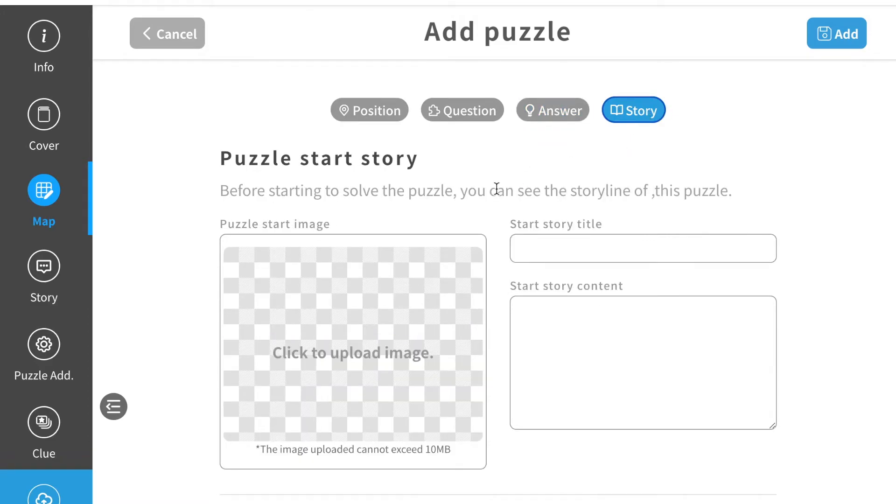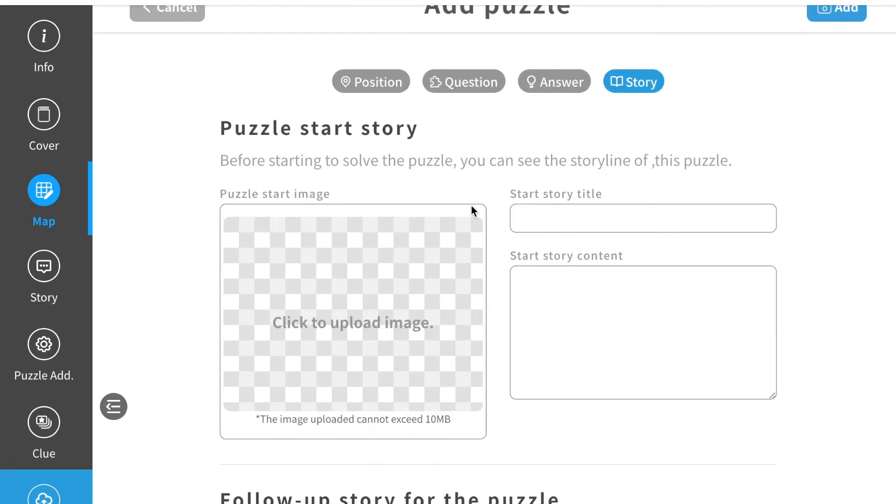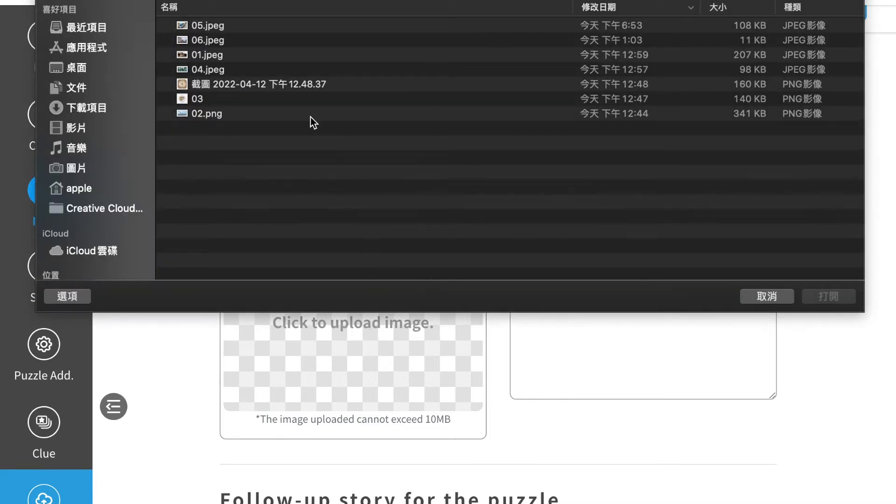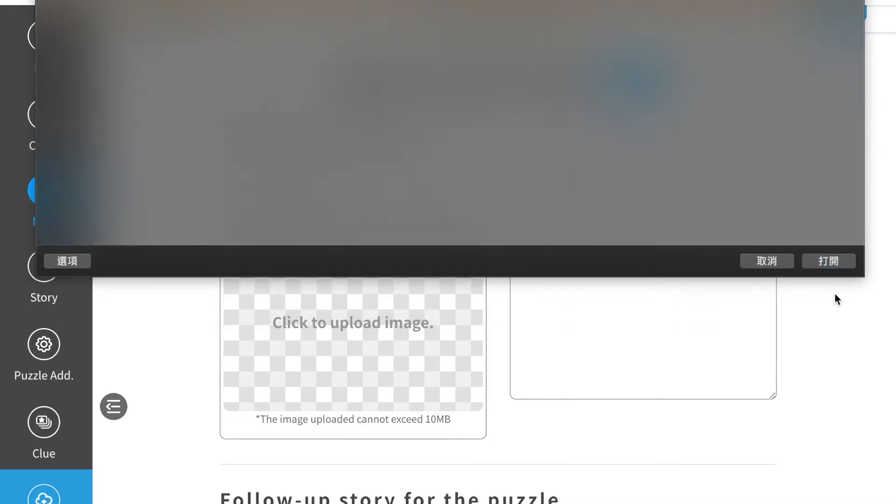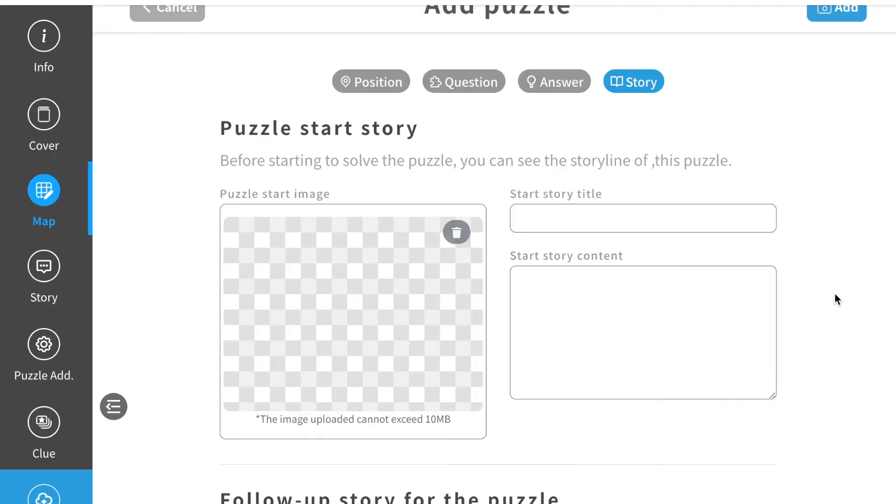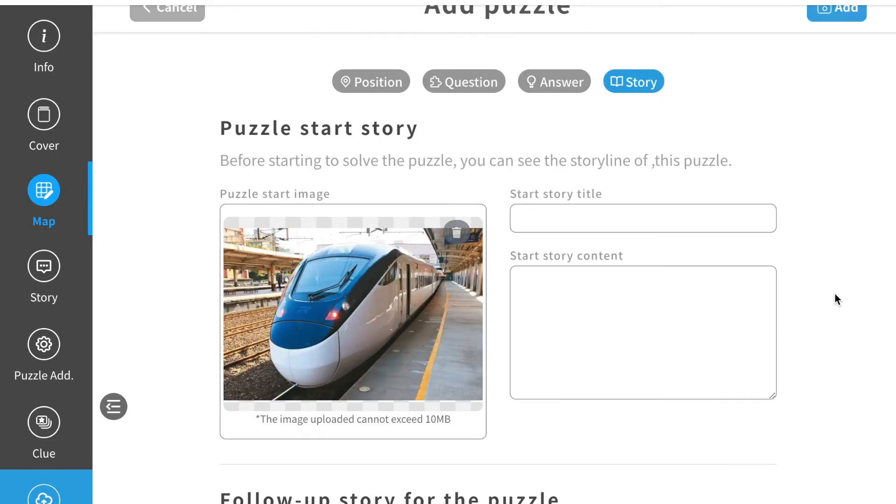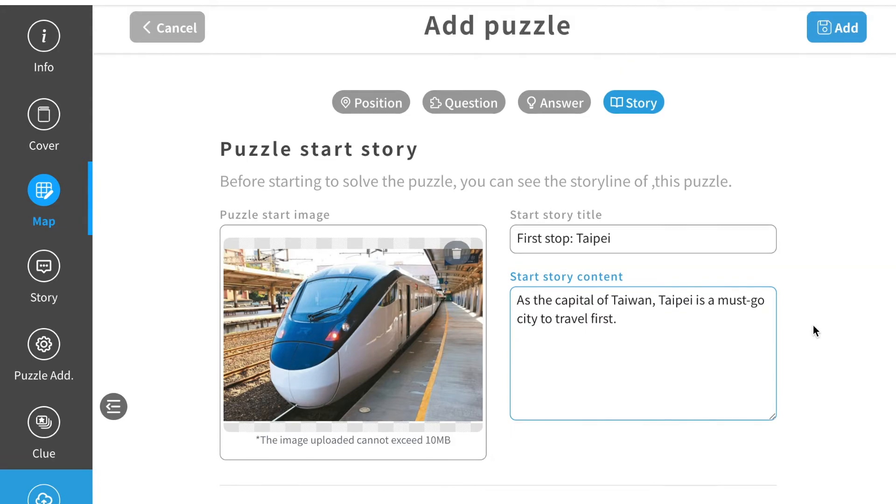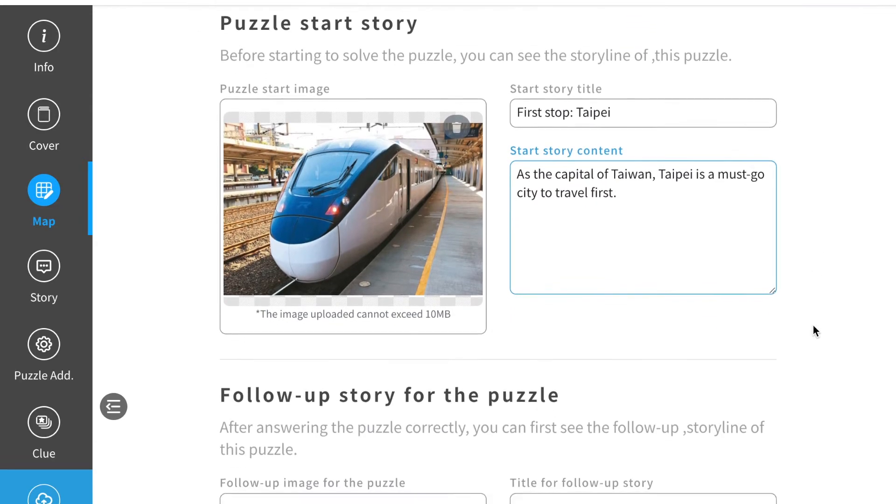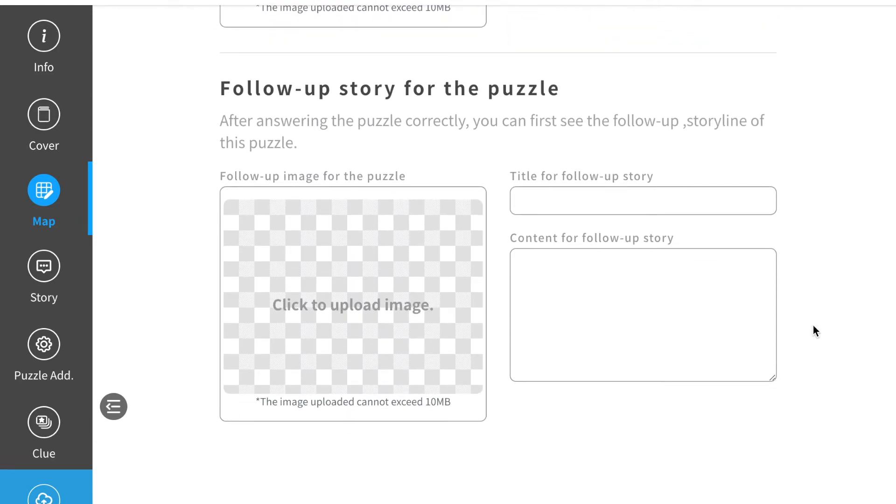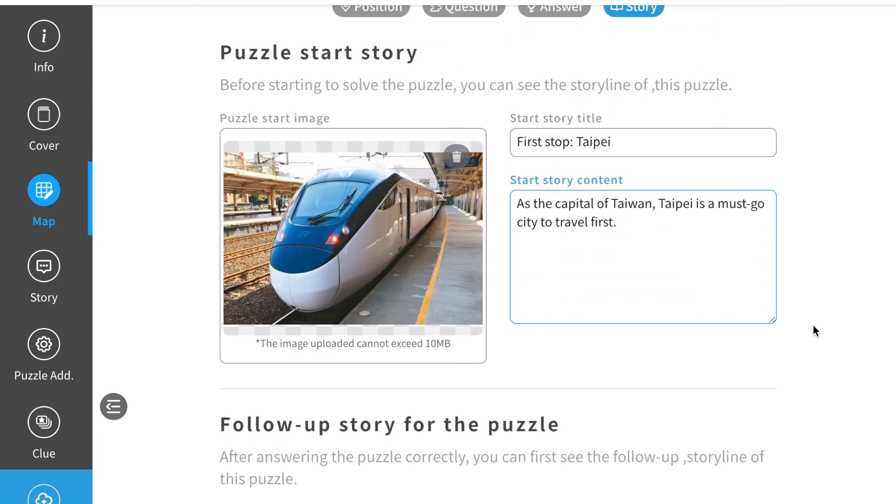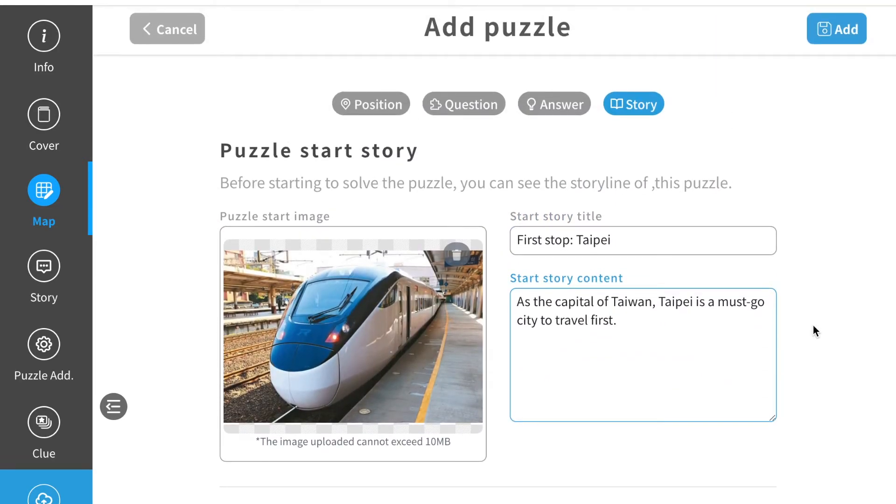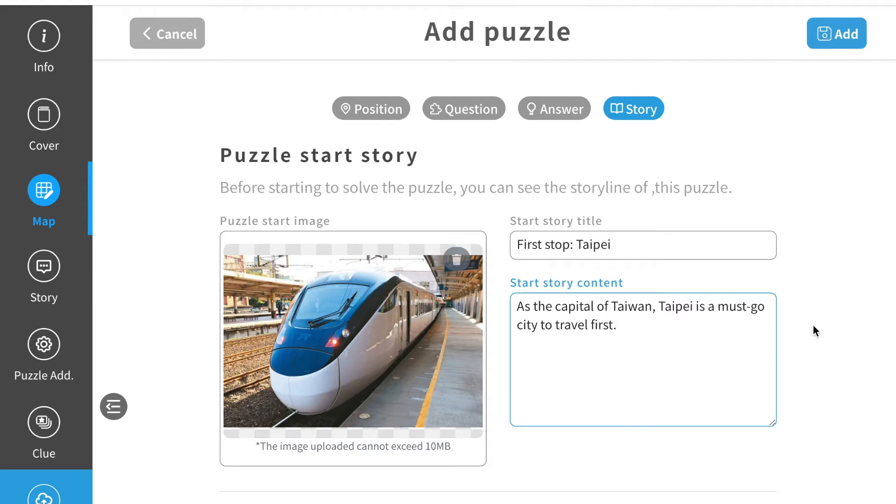Here we will add some story to our puzzle. First, click upload image. You can upload the image you want for this story. This story helps your players get more information from your background so that they can solve their puzzles. When you upload everything, you can click add. And then this location will show on your map.